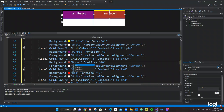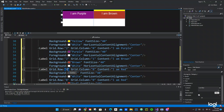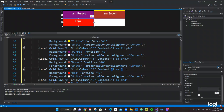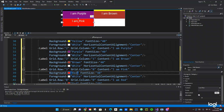The last two are Pink and Cyan or Blue. The Pink one is at row three, column zero. Content says 'I am Pink' and we change the background to Pink.